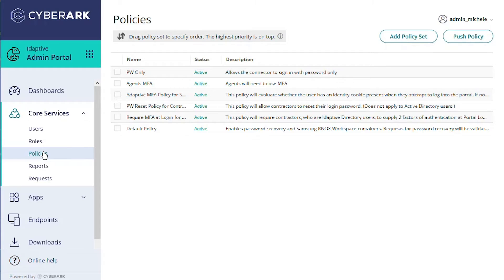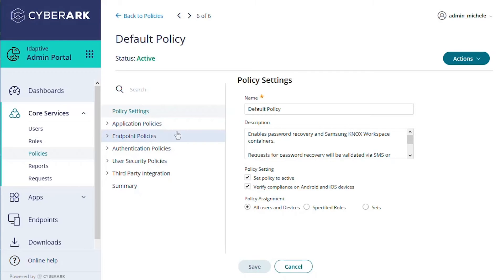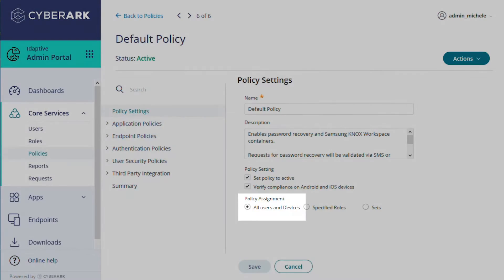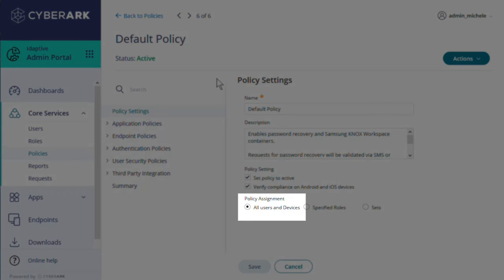The default policy is the basic experience that all users have coming to your identity services platform. Let's open it to take a look. On the policy settings page, we see some basic information, including the name and description of the policy. And we can see in this case that this policy applies to all users and devices.